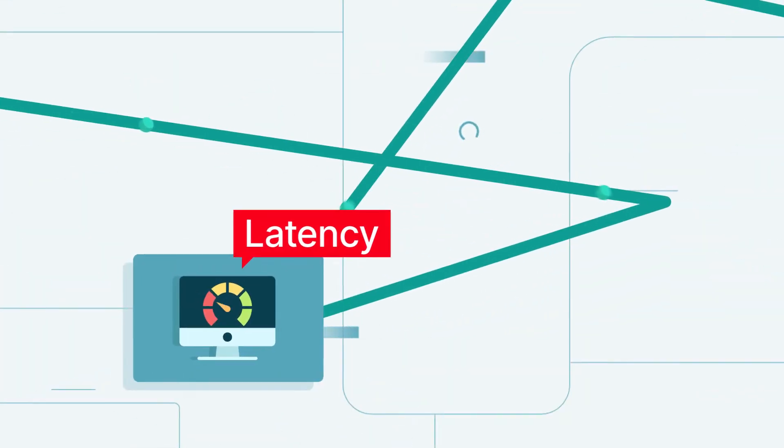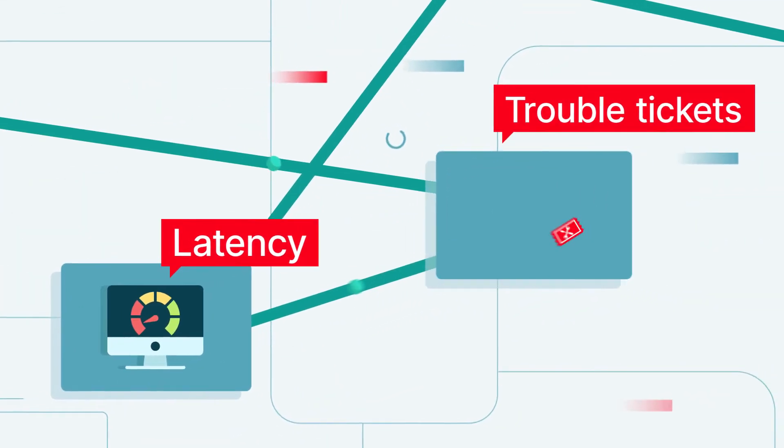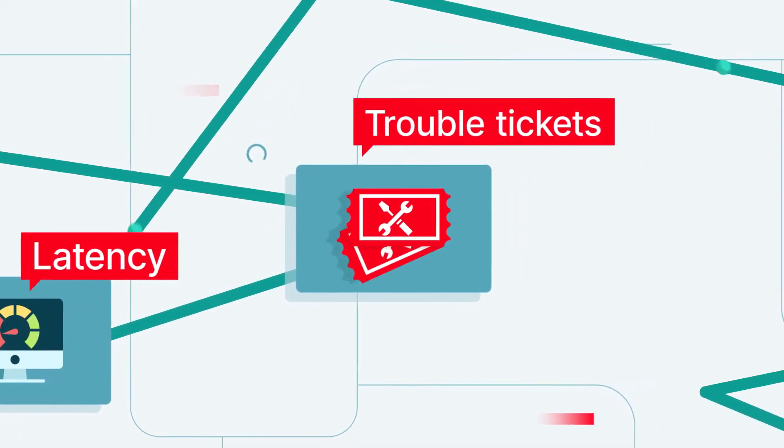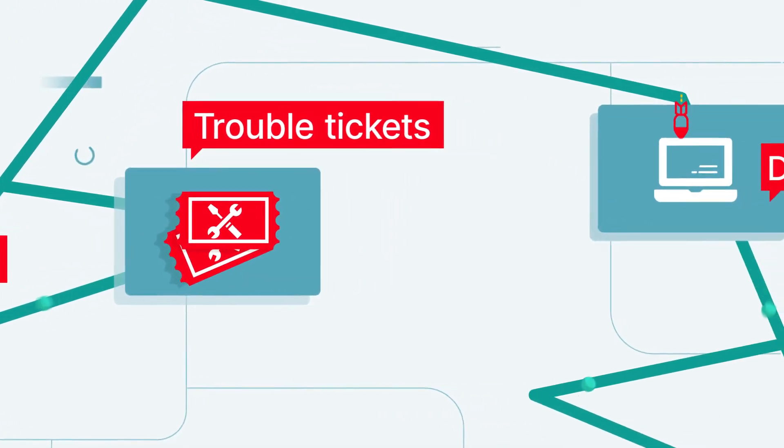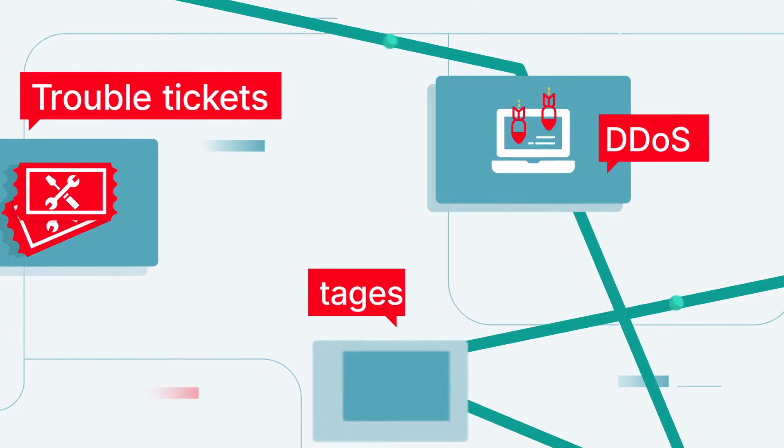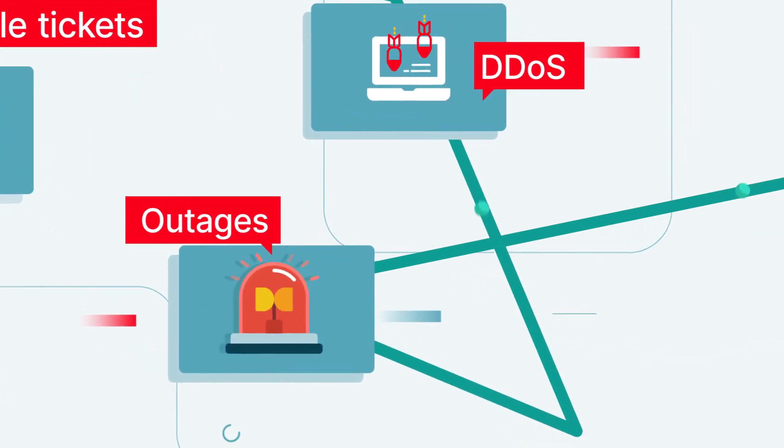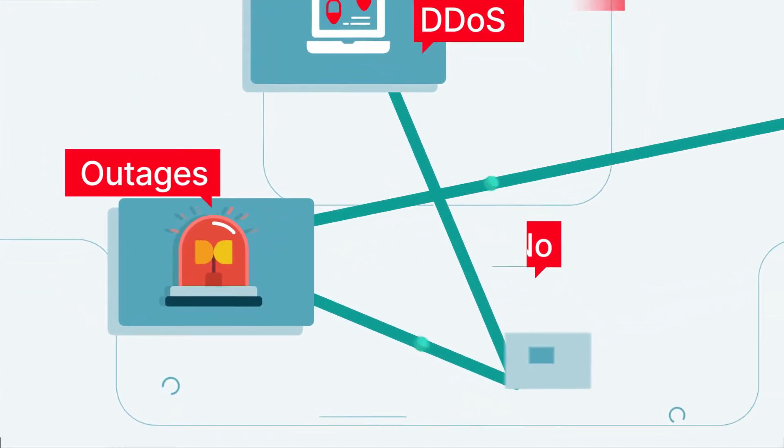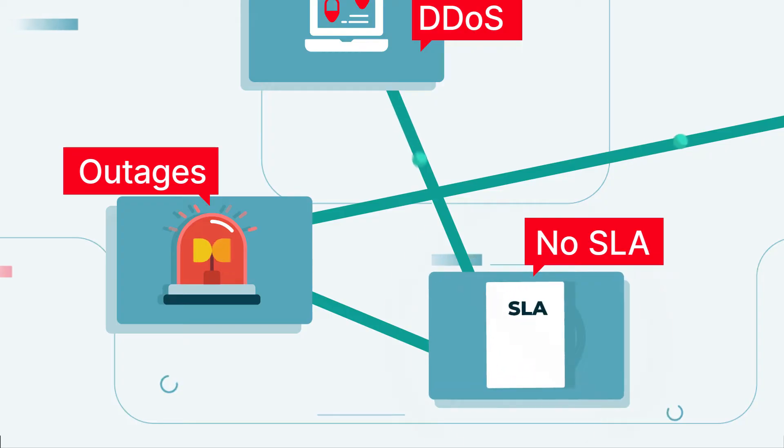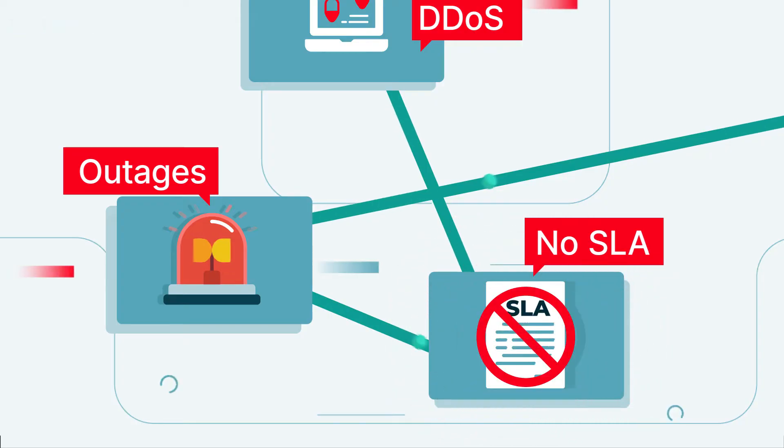From latency and performance-related trouble tickets to denial of service attacks to catastrophic outages, lack of control also means no SLAs.